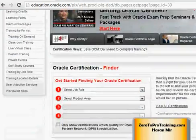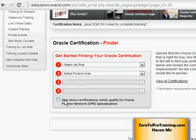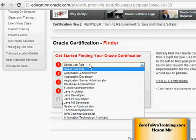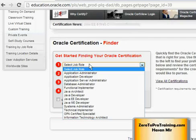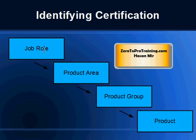If I scroll down, I will see this section called Oracle Certification Finder, which is what I was looking for. It is a four-step process. Step one is you need to select your job role — let's assume we are a database administrator. Once you select your job role, Oracle will give you the product areas, which is a grouping of products. Once you select your product area, Oracle will give you the list of product groups belonging to that area. Product area is a broader grouping and product group is a narrower grouping.